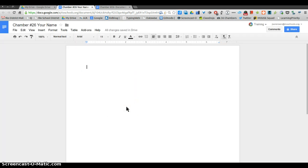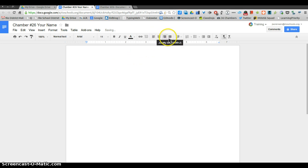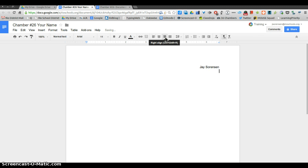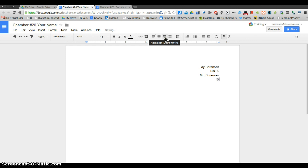Then we're going to start by giving it a heading. The heading we're going to put on the right side, so you can go up here to the alignments and click on right align. Start by putting in your capitalized first and last name, period, your teacher, and today's date. Then hit enter two times.